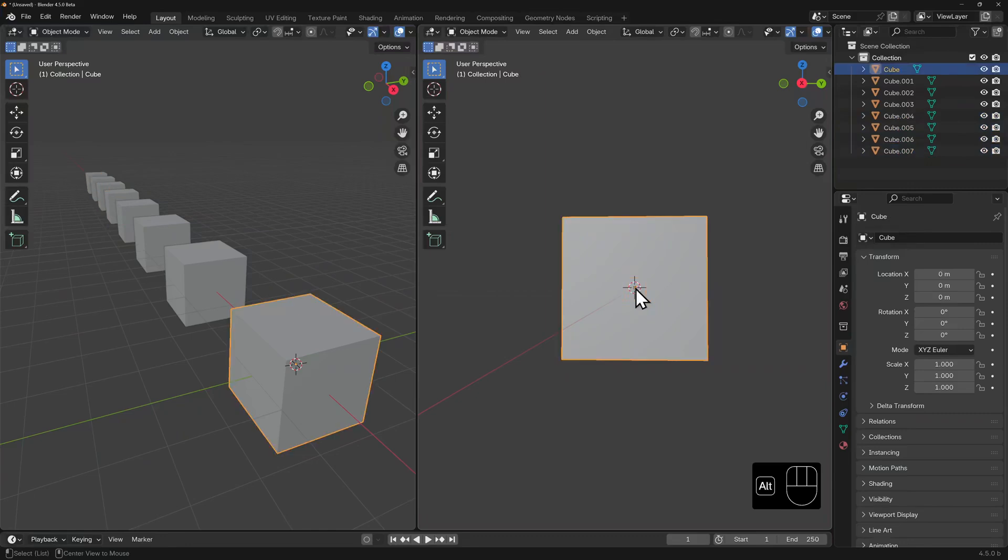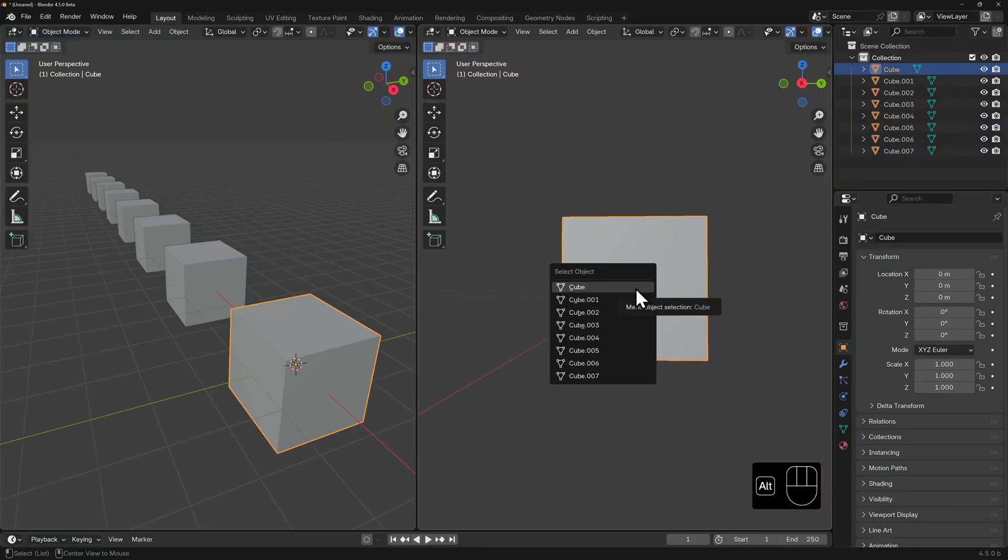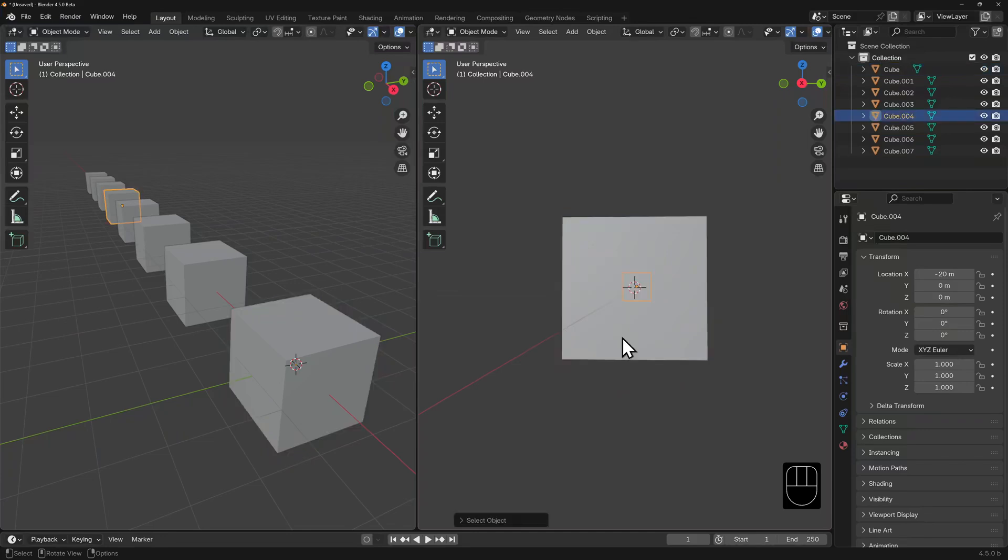Now if we hold down Alt and left click on this first visible cube, you should get a list pop-up of all the objects which fall under your cursor and you can select them from here.